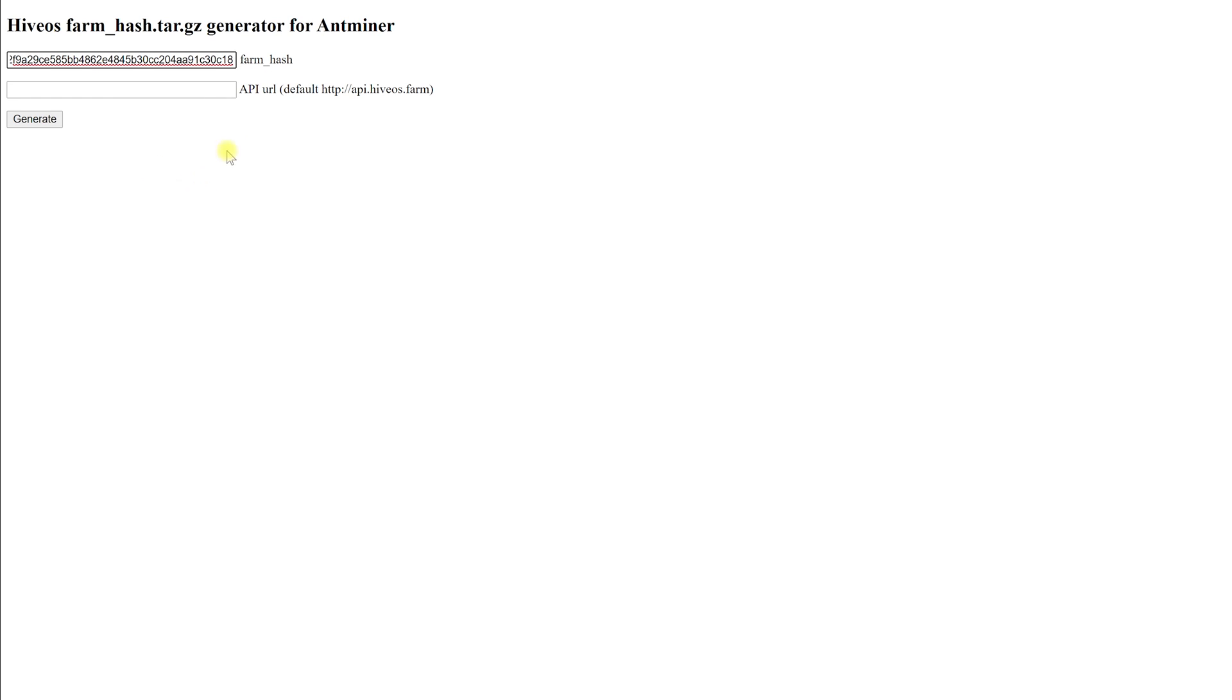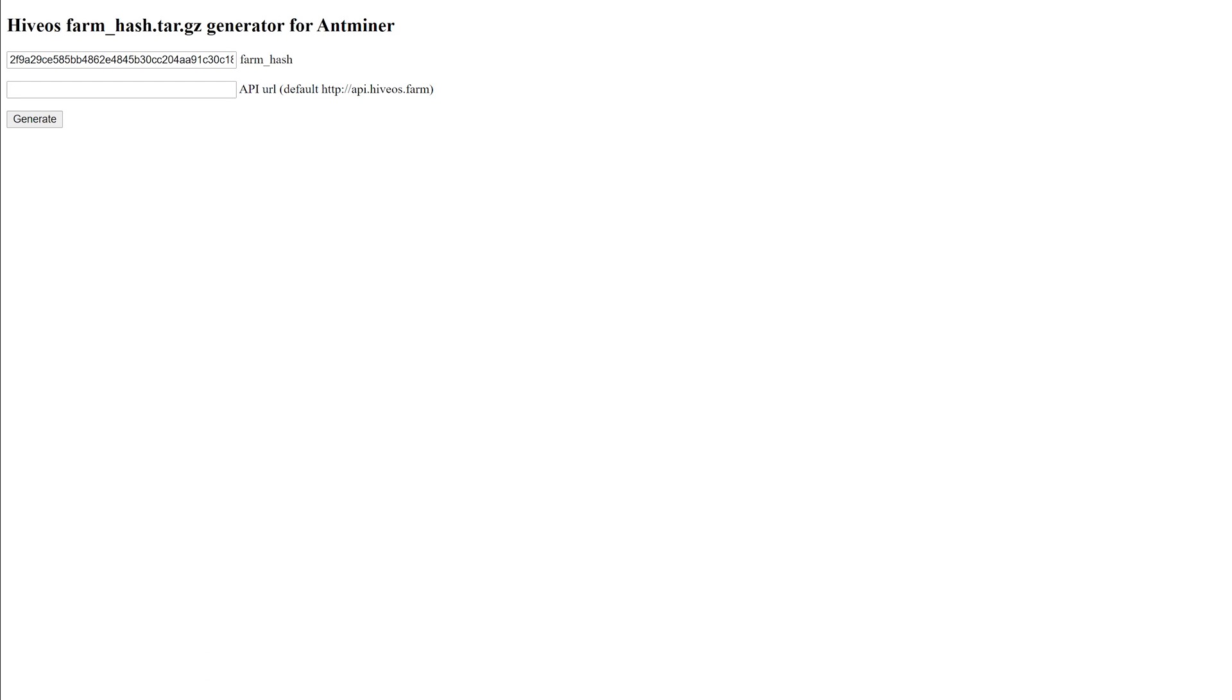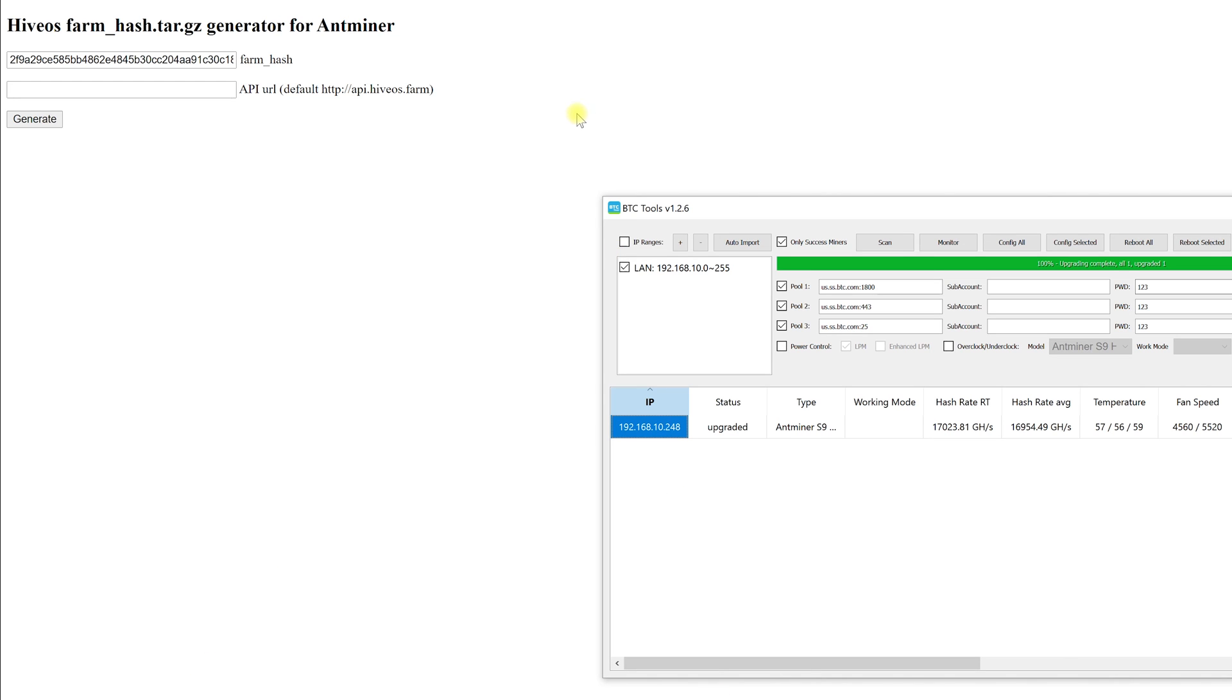This creates a ready-made archive containing all information necessary for each machine. Now back to the ASICs and the BTC tools program. We need to flash all of our miners with this archive. Thereby we will connect them to our farm and be able to manage them.